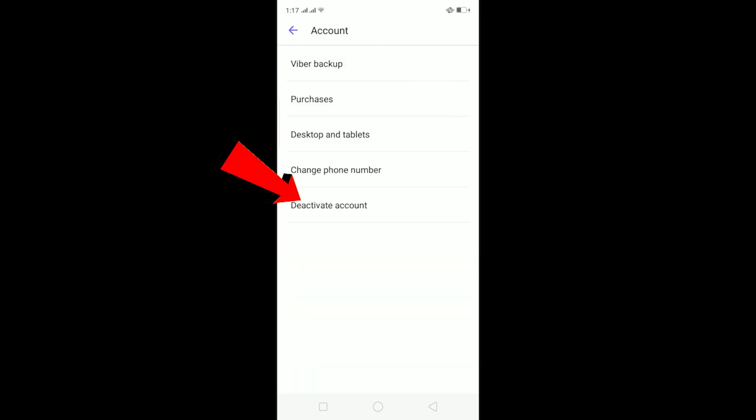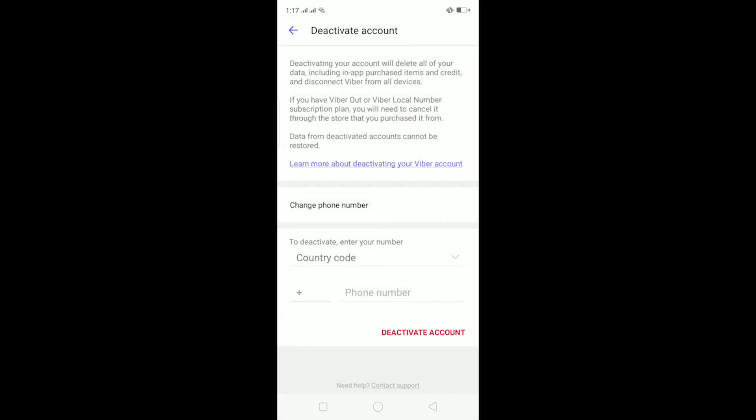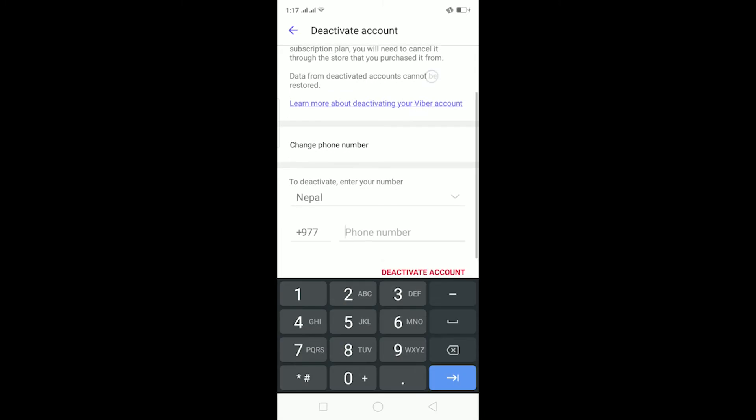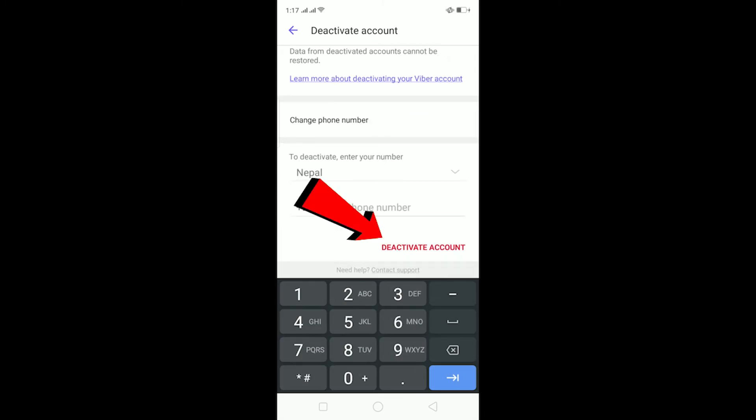...you can click on Deactivate Account over here. Basically click on Deactivate Account and it's gonna ask you to enter your phone number. After entering your phone number, you can click on Deactivate Account. And after you click on Deactivate Account, your account will be permanently deleted.